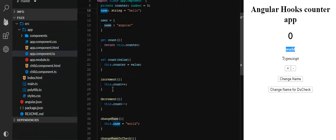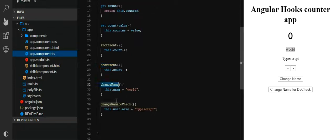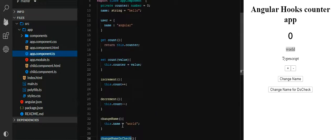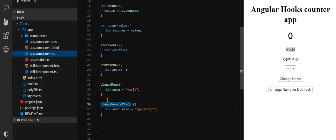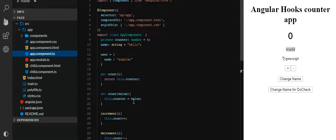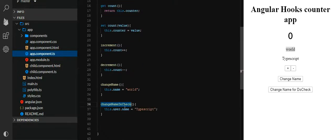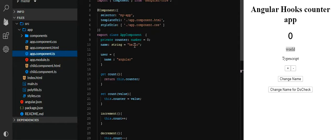These are some functions: increment function, decrement function, change name function, and change name to check function, wherein we are changing the name to 'Hello World'. And the do-check change updates this user's username.